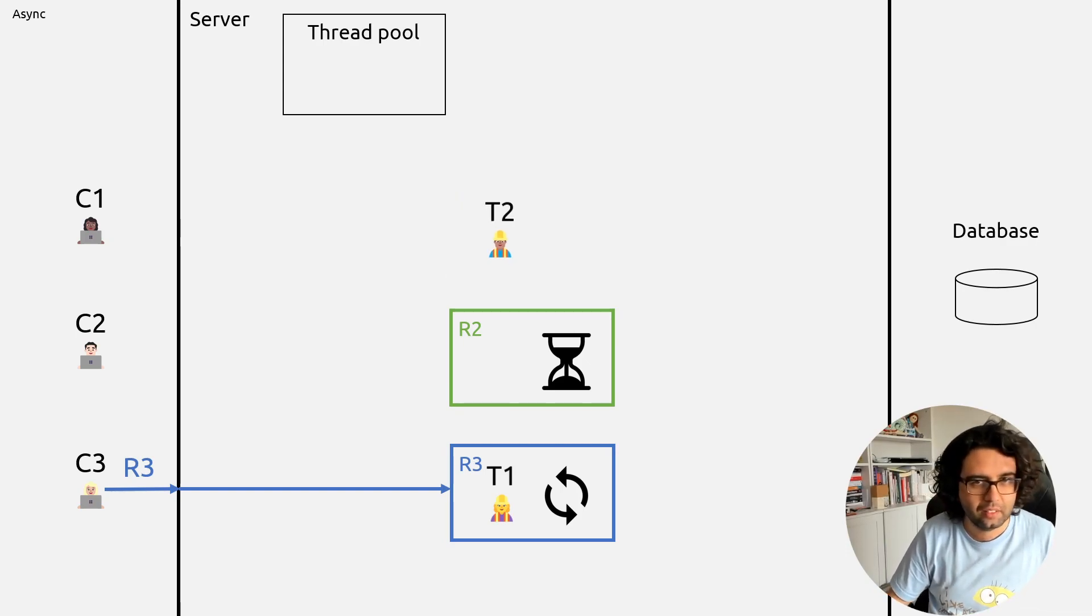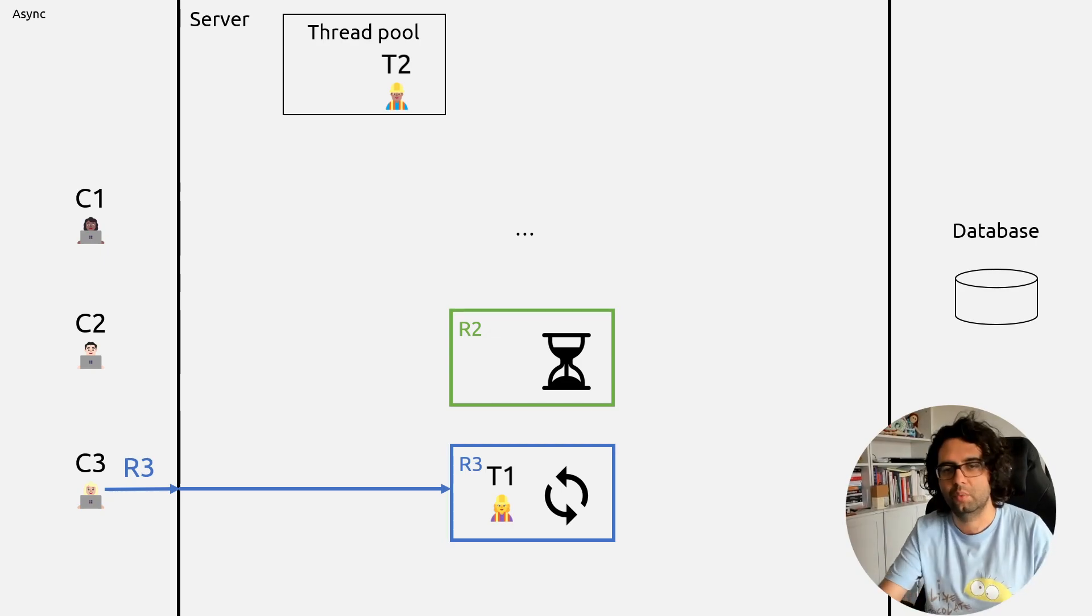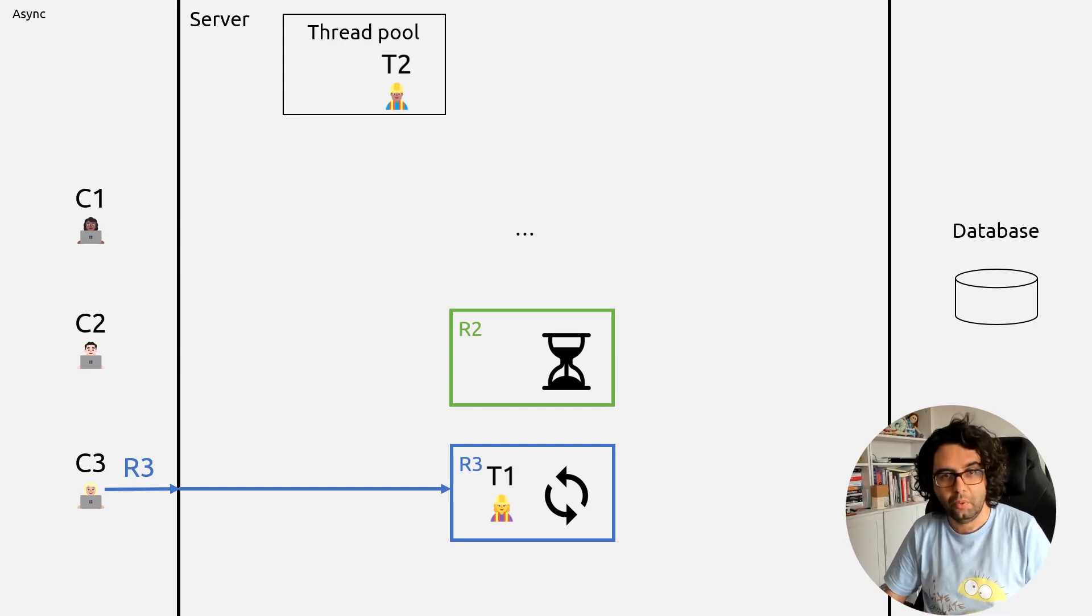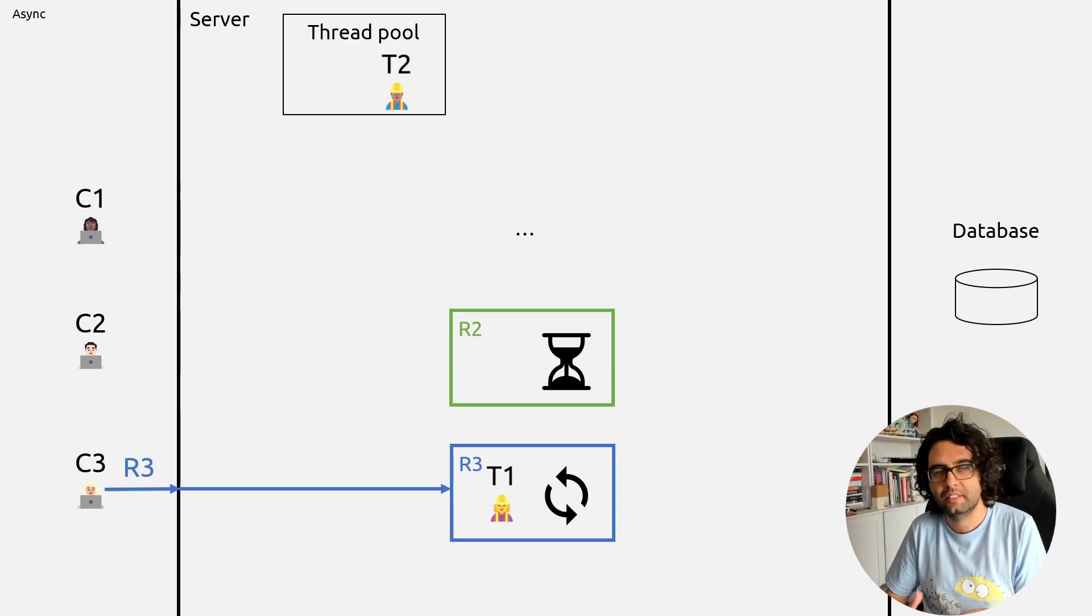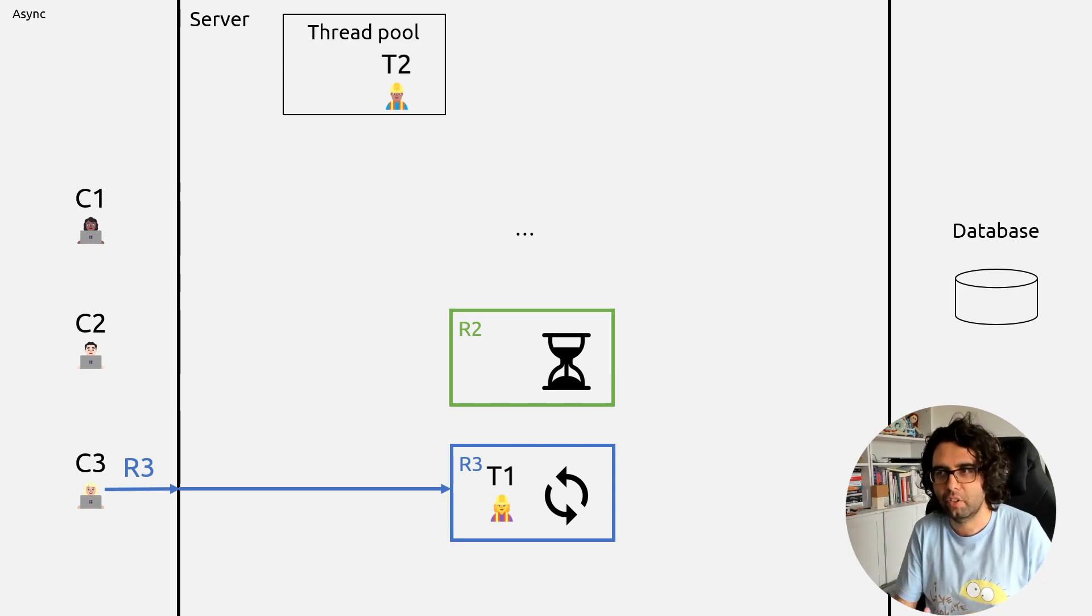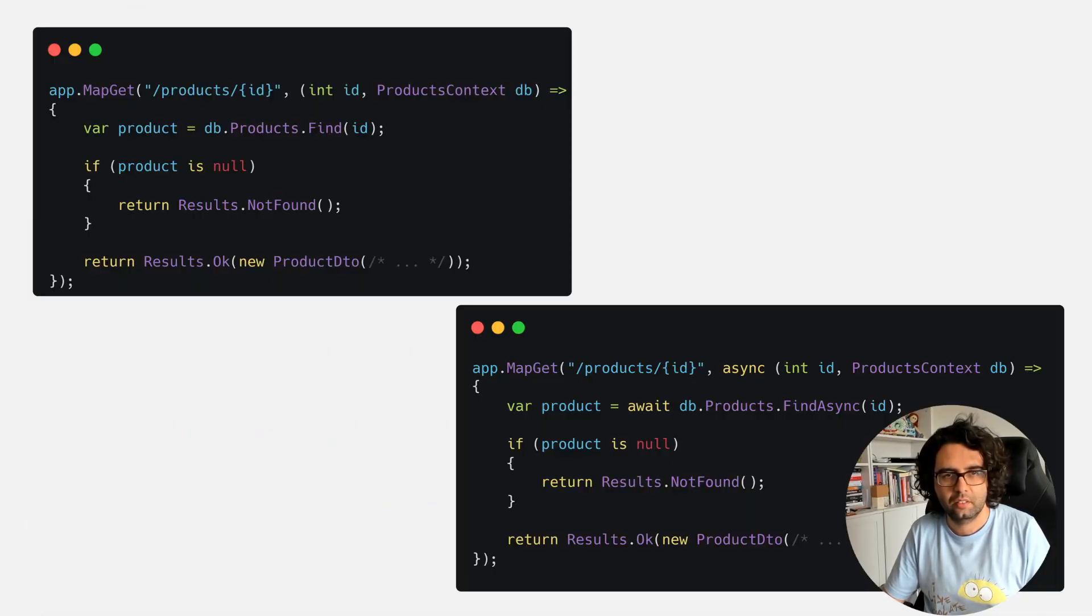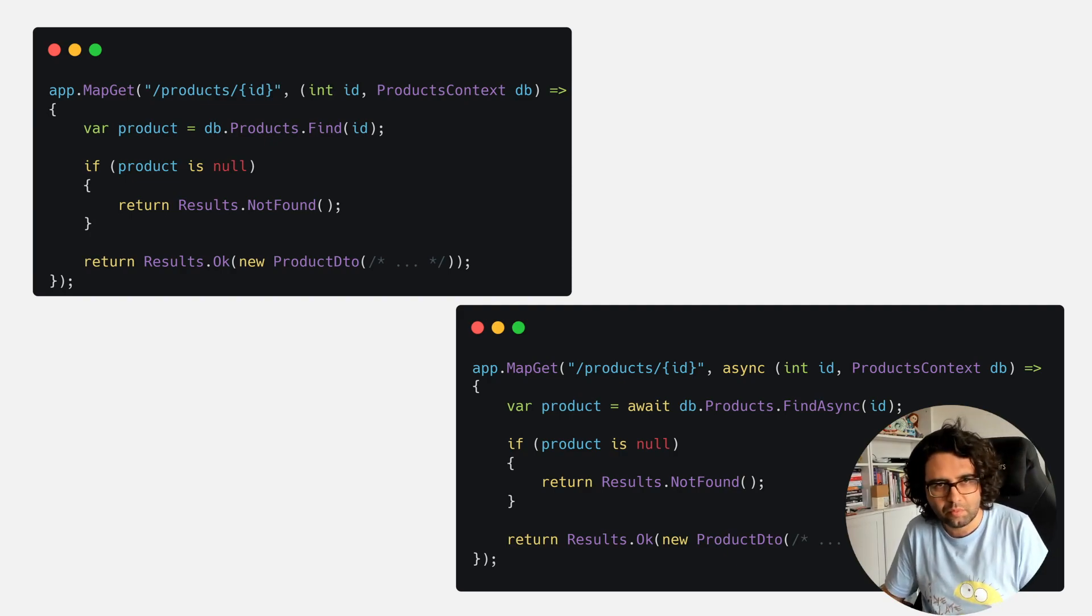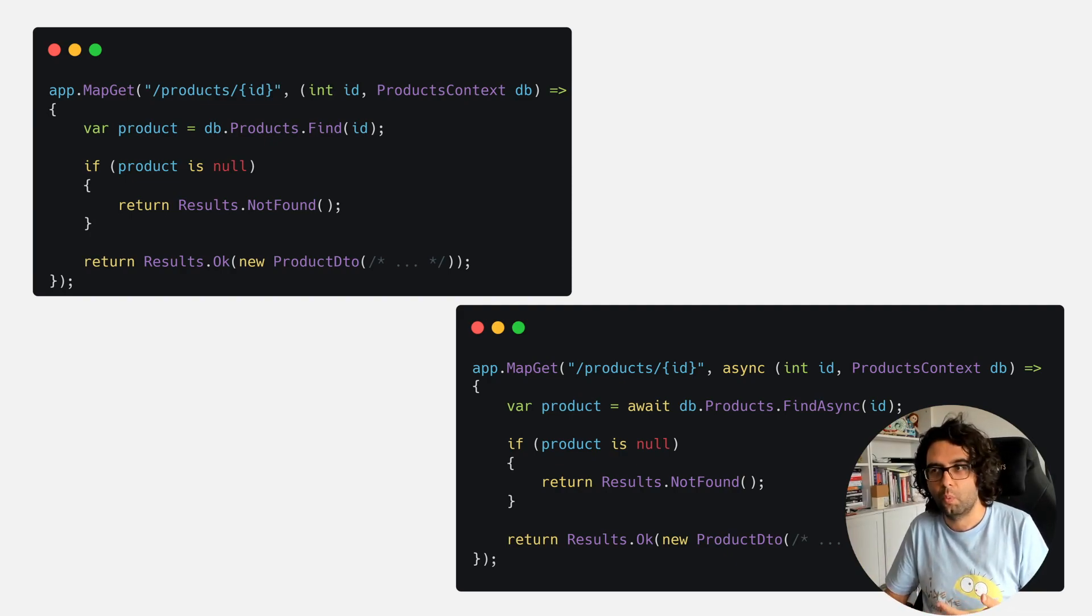And then maybe thread 2 finishes, returns to client 1 the response, and goes back to the thread pool. And the story continues, and thread 1 would eventually finish what it's doing, call the database, and so on. So that's it. As we saw, we were able to handle more requests than the number of threads we have. While if we don't use this approach, the async approach, even for code as simple as we saw, the find async. Even code as simple as this, which seems simple, but the second one, just by doing that, we're now able to handle much more requests on the server when there is IO.